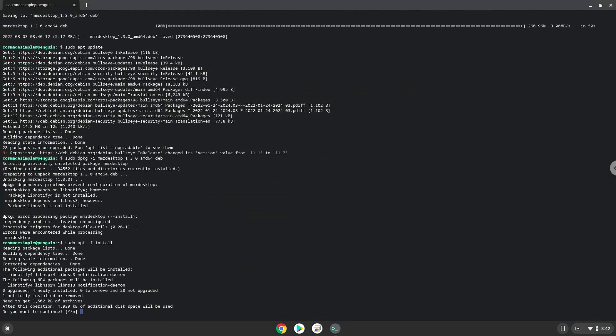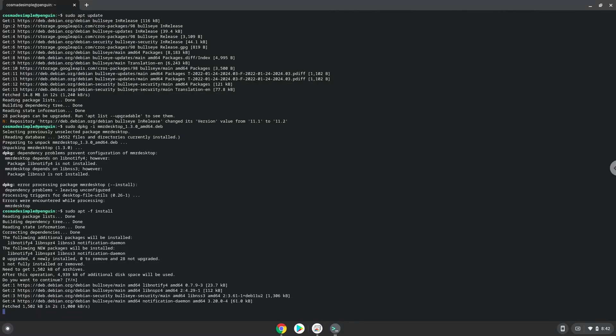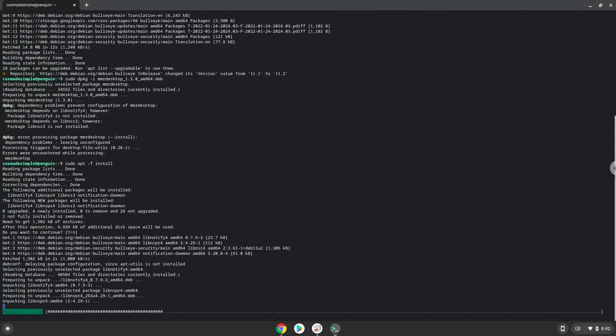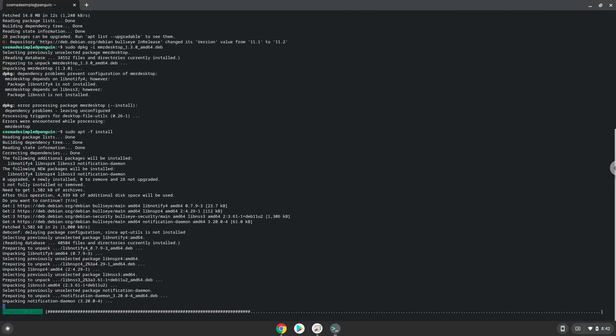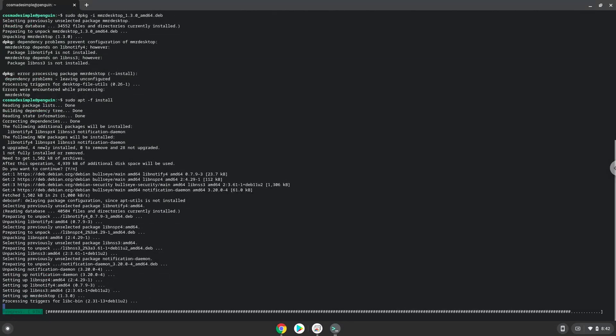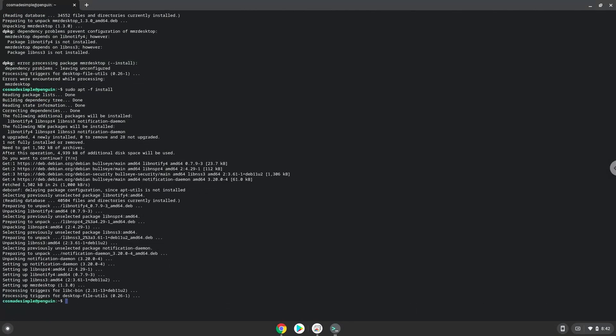Press enter to confirm the installation. Now we will launch the game via the terminal to make sure that everything works.